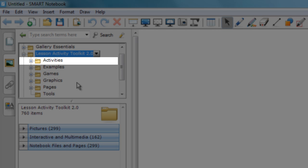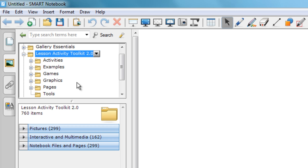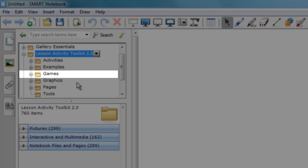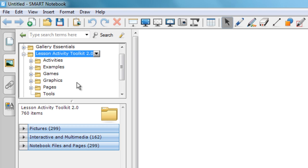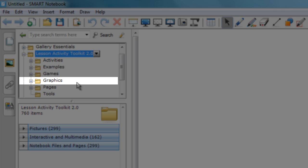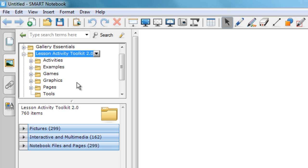The Activities subfolder contains blank template exercises that you can fill with your own content. The Examples subfolder contains pre-built examples that let you see what some finished activities look like. The Games folder contains things like dice, crosswords, cards and board games. The Graphics and Tools subfolders contain individual buttons and items that you can use to create your own activities from scratch. The quickest and easiest way to get started is to take one of the pre-built examples and customize it for your own lesson content.